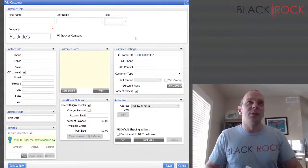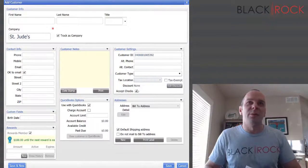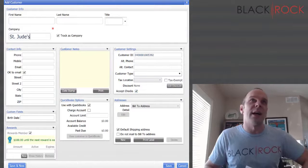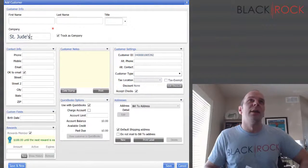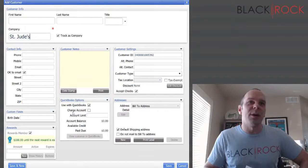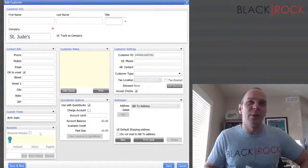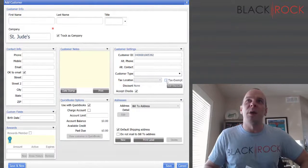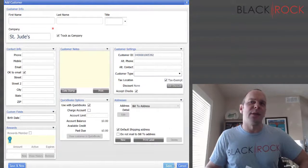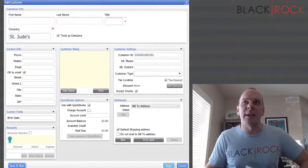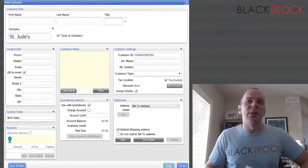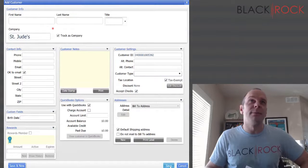Let's say I am donating some goods to St. Jude's, whatever that is. We'll just pretend that's the organization I am selling to. I'm probably going to make this company not a rewards member and I would probably make it tax exempt, because I don't want to charge tax on something that I'm giving away. That just totally doesn't make sense.